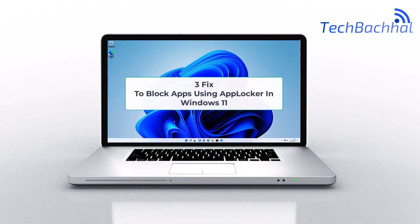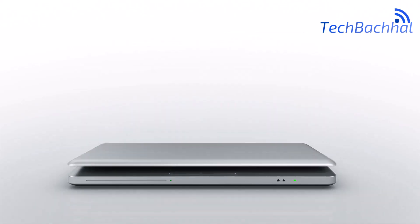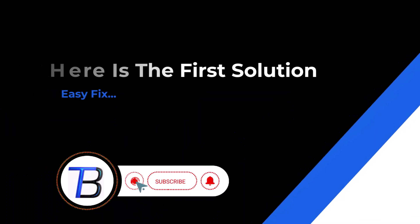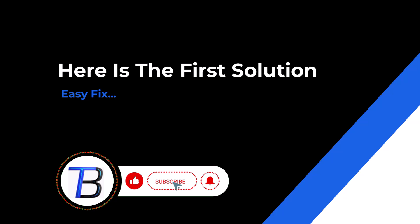Having trouble managing which apps can run on your Windows 11 device? In this video, we'll show you how to block apps using AppLocker, a built-in security tool designed to give you full control. Let's get started.